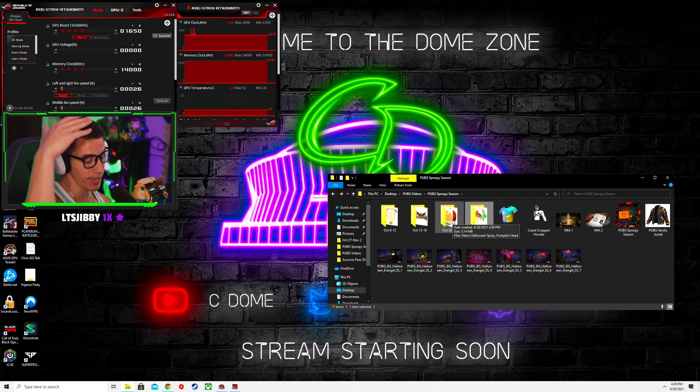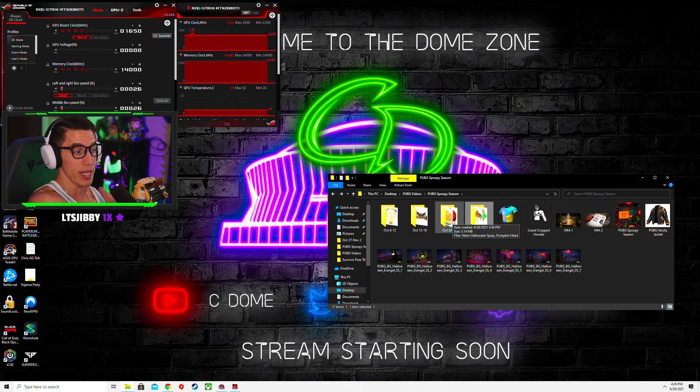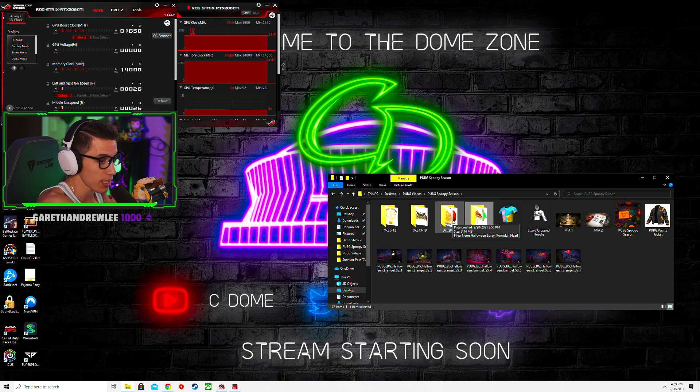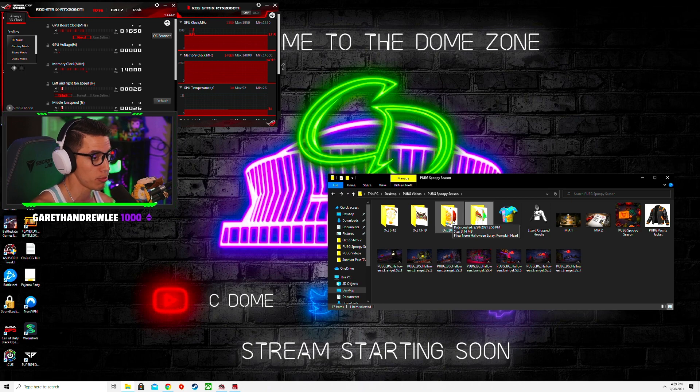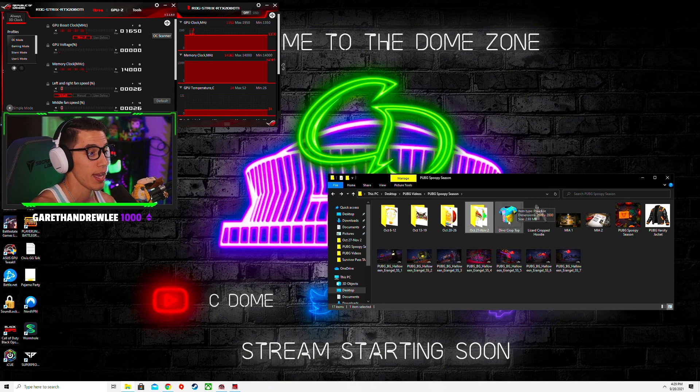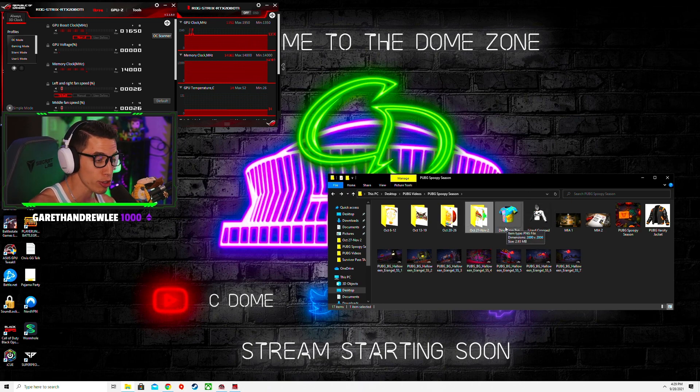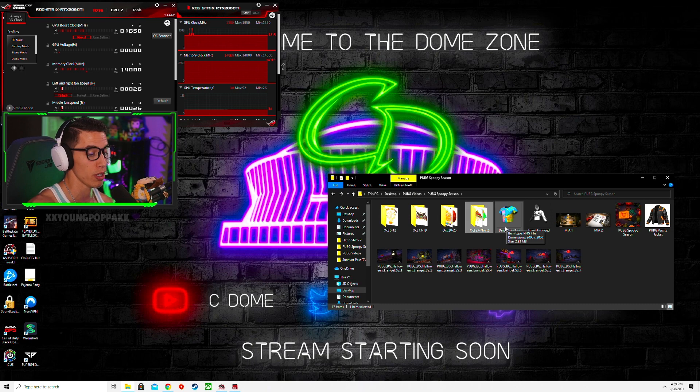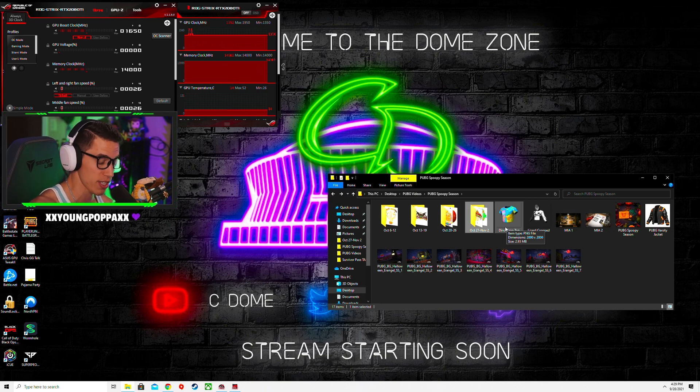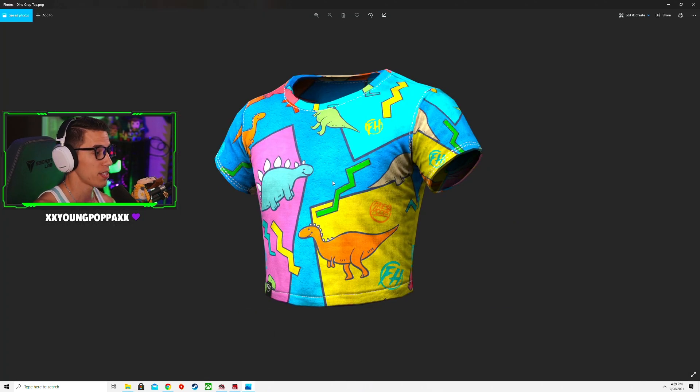And then these items will be purchasable in the store, October 6th when it goes to live server.